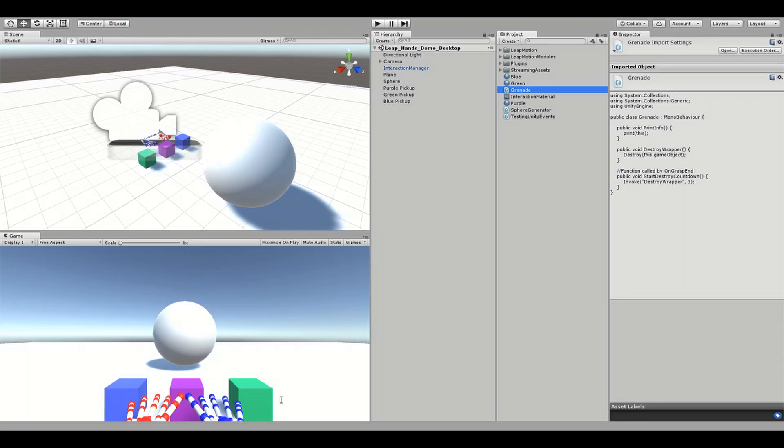Here, I have three pickups with different colors. For the moment, I want to code some functionality so that whenever I grasp any one of these pickups, a sphere will fall from the sky.